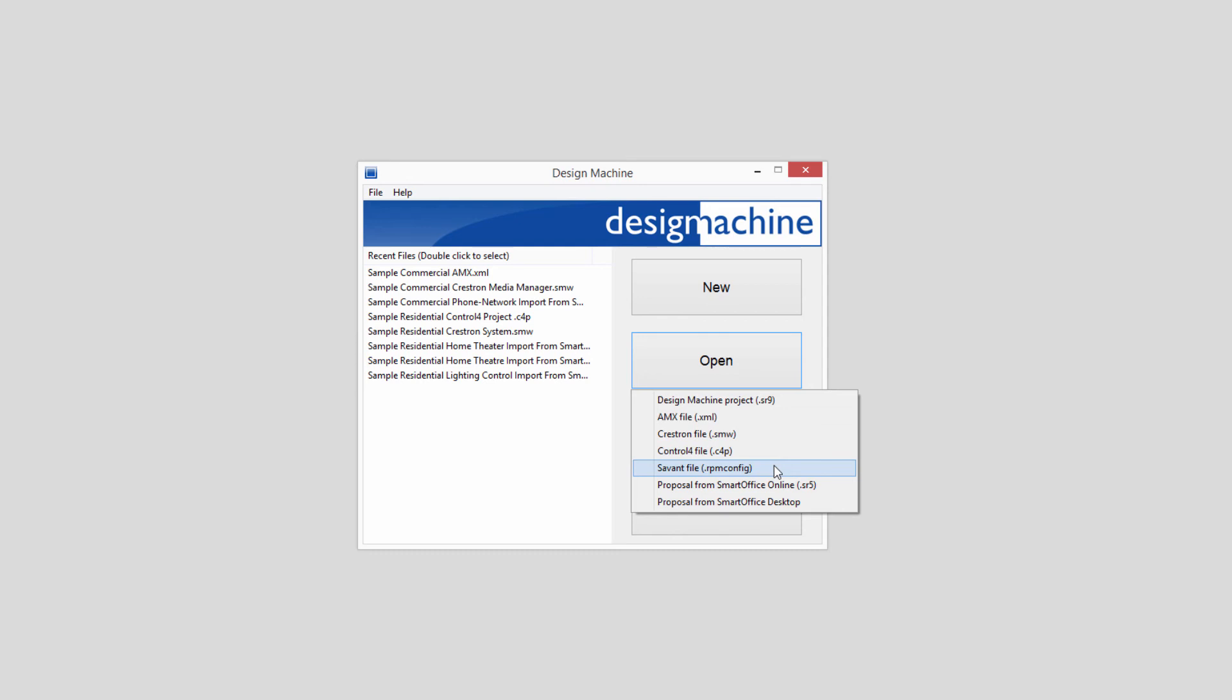If you're a Smart Office Online subscriber, you can very easily import proposals directly into Design Machine and create fabulous drawings.